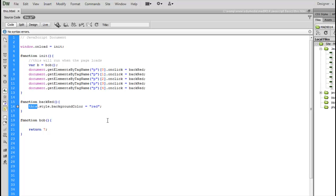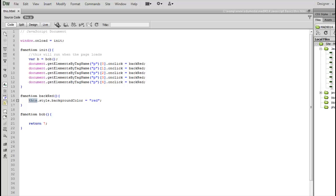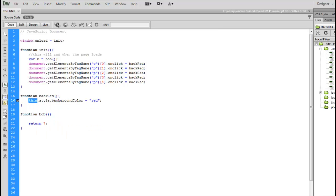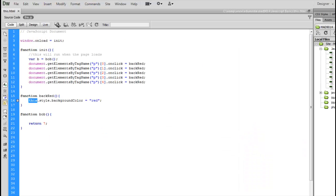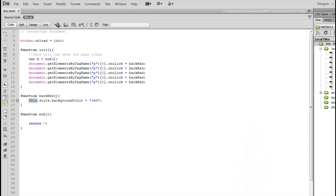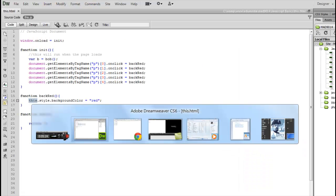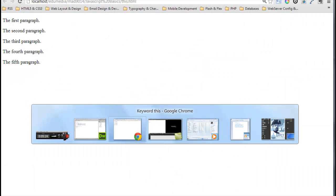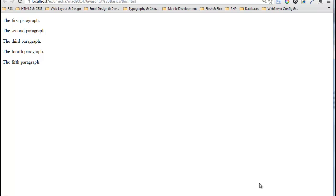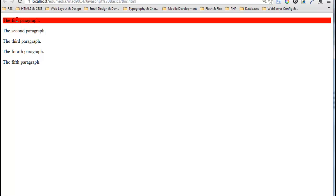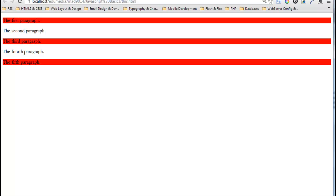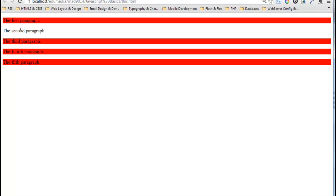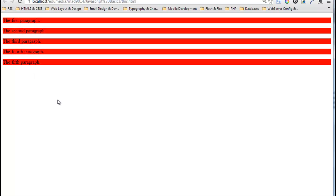So let's take a look at this in the browser. We jump over to the browser. Here's the browser, here's the five paragraphs. If I click on number one, that one gets turned red. However, if I click on number three, it gets red.